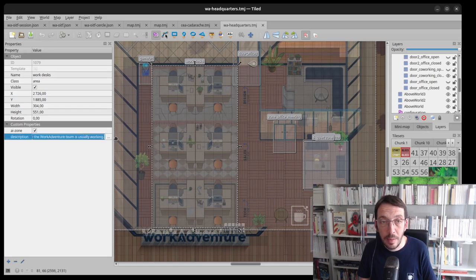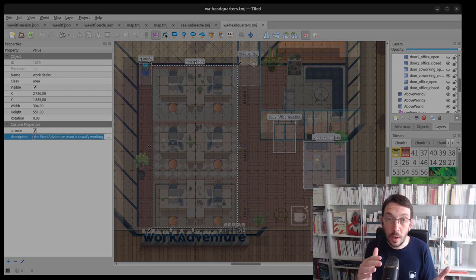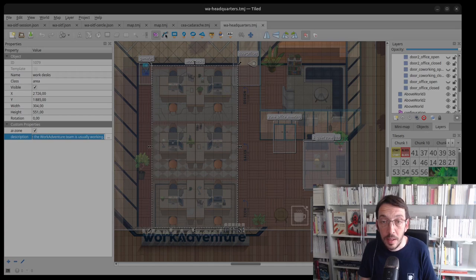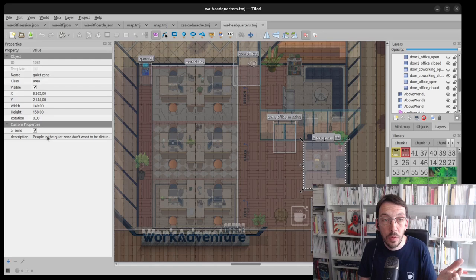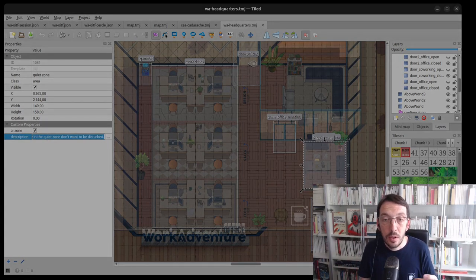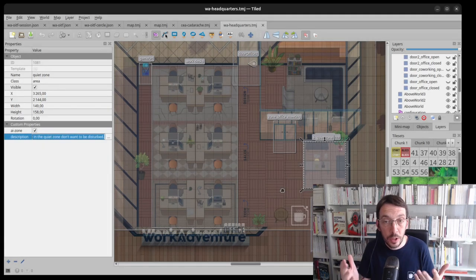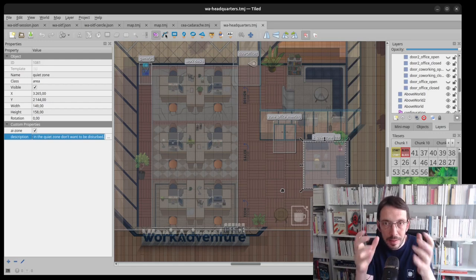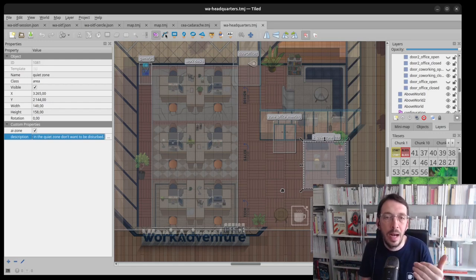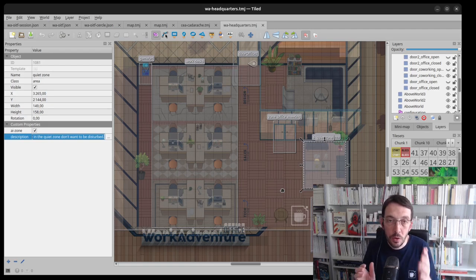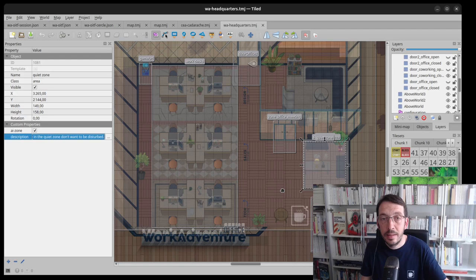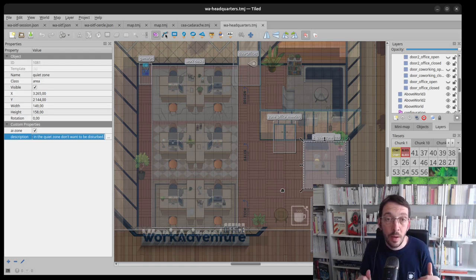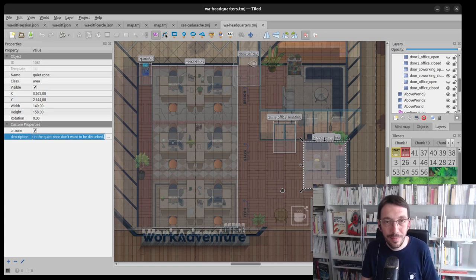For the WorkDesk, I'm saying the place where the WorkAdventure team is usually working. Here, I have the QuietZone, which has also a description saying, okay, people in the QuietZone don't want to be disturbed. So because we are using large language model, we must turn everything into text. The bot cannot see the map and understand the map, but it can understand the metadata associated with the zones. So on your map, you need to put those zones and simply put a short text explaining what is around and it will make the bot aware of what is around.